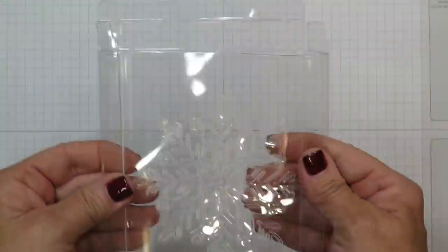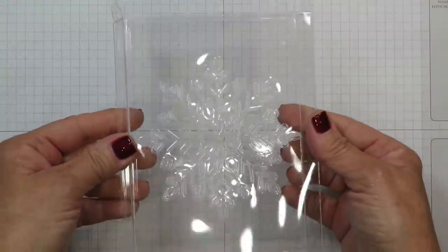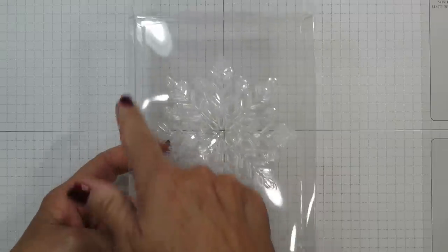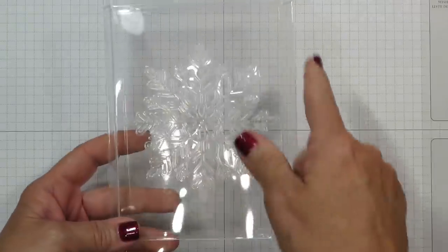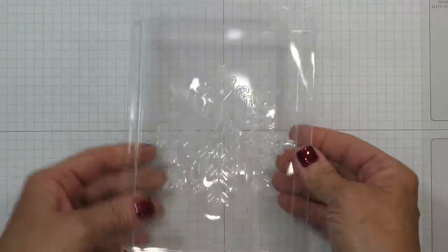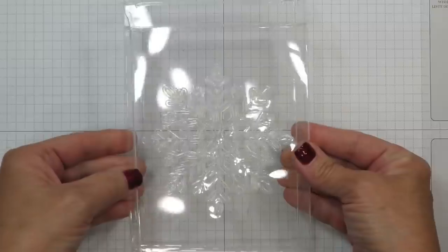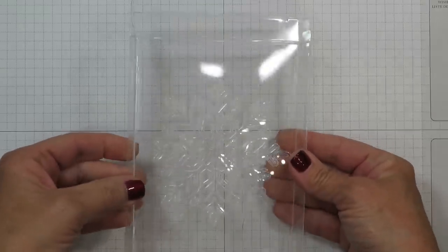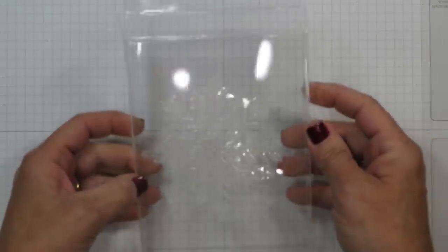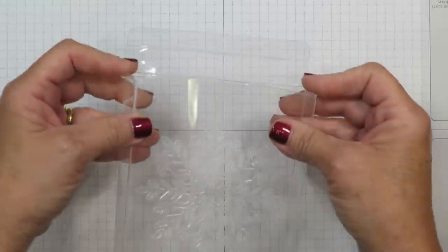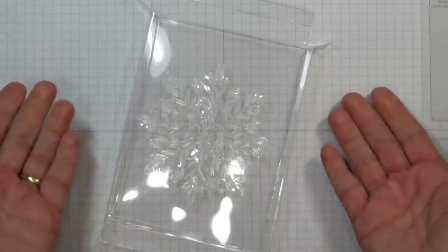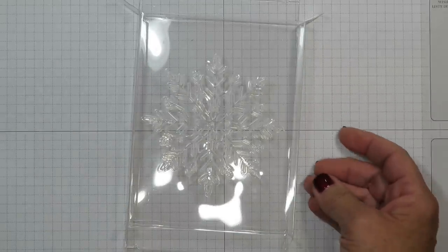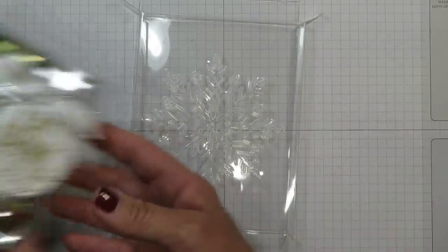Alright so there we go. I want to point out too that you want to make sure that the embossing folder is lined up along the edges as you crank it through because you don't want it to be crooked on top of the box. Alright the next step of course would be to fill it with the chocolate but I want to give you a couple tips.